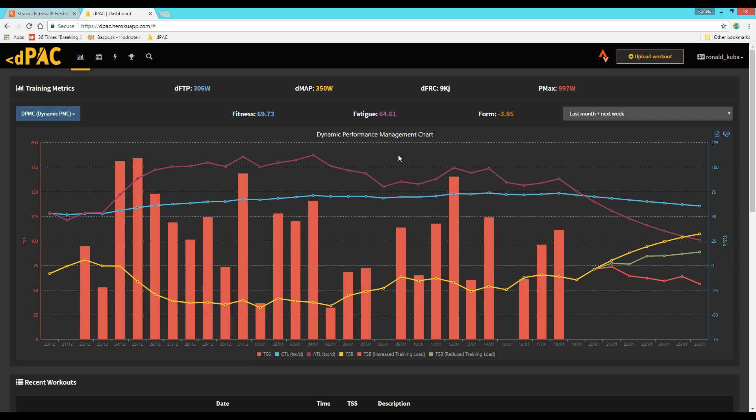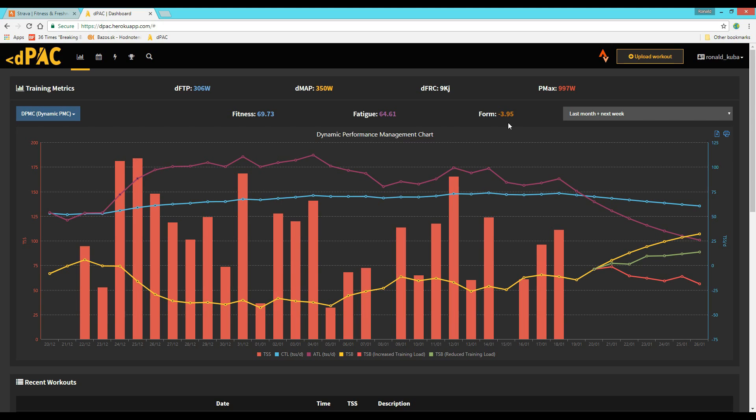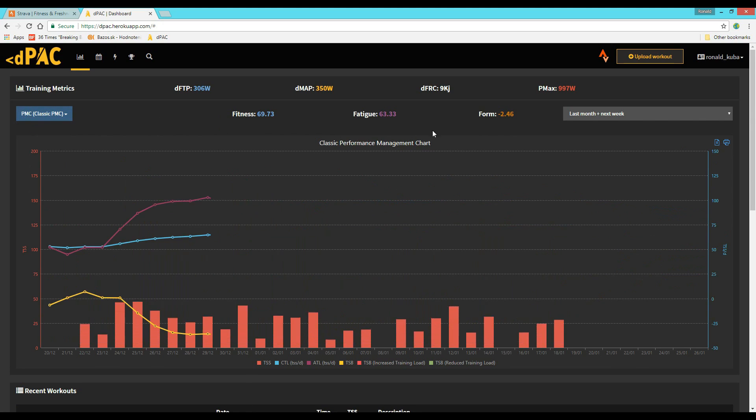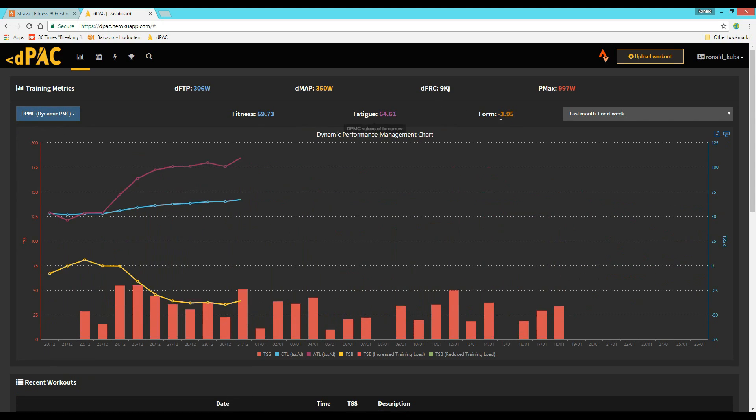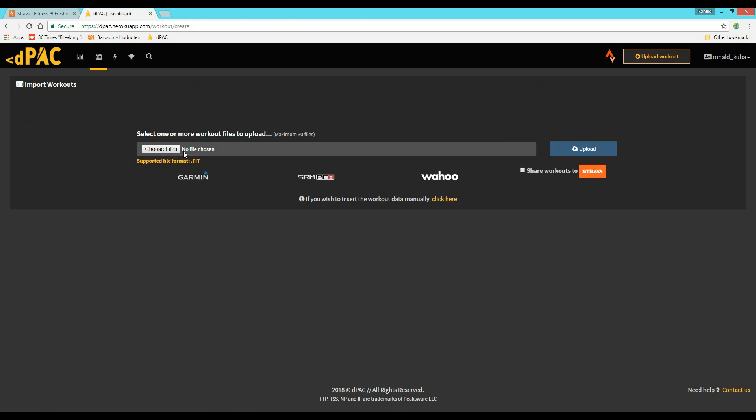So it's a fitness, freshness value, your fatigue and form. Plus, it takes into account the outside stress you get. It also calculates your dynamic FTP and maximum aerobic power plus maximum sprint power. Again, these are reduced by the amount of the outside stress factors that you include in your data.